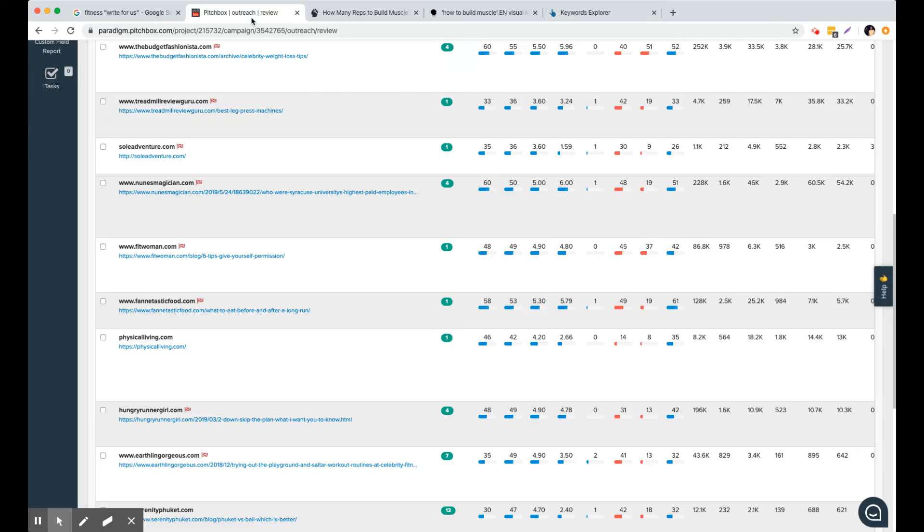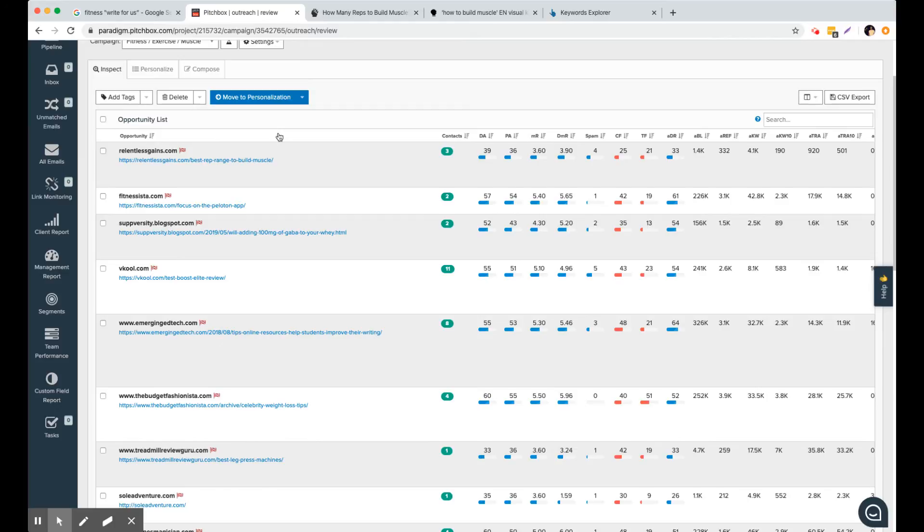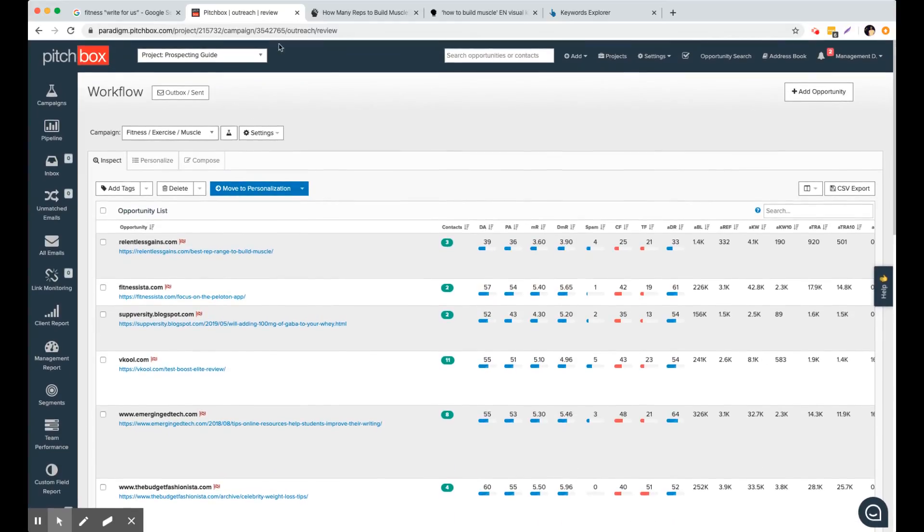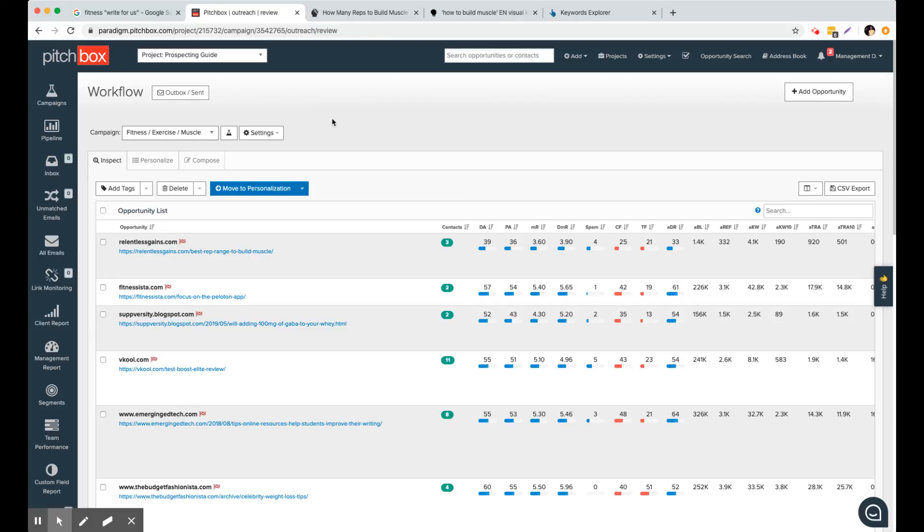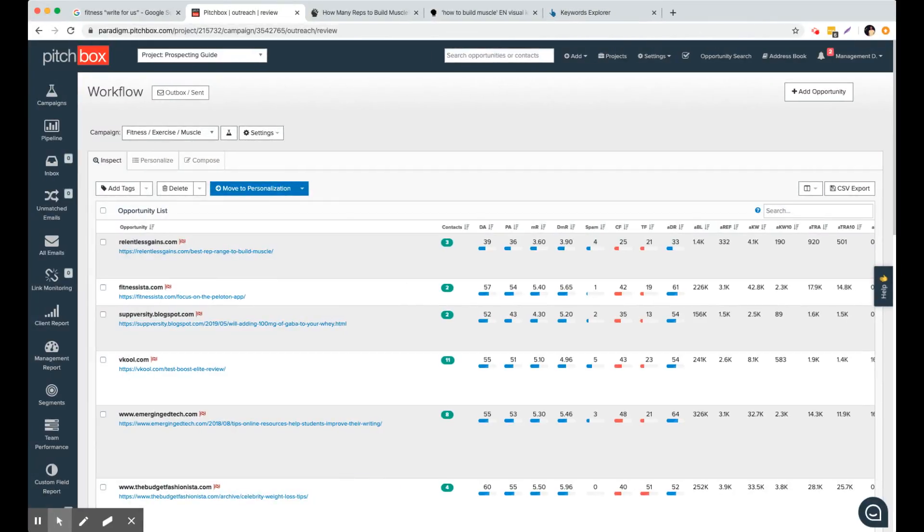So just a few tips there, how you can use the blogger outreach tool. Think outside the box with regards to your keywords, make sure the keywords are long tail and definitely take advantage of the metrics filter that Ahrefs and Pitchbox has. Just so you don't end up contacting MSN.com or Yahoo because they're probably not going to respond. So thanks for listening.